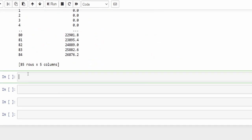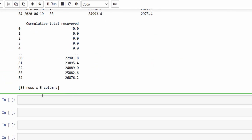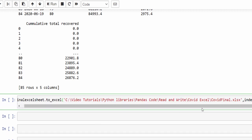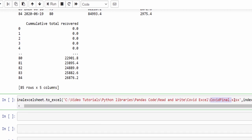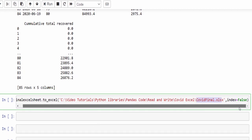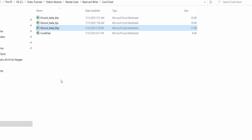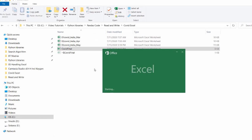Let's save it. For that, .to_Excel, give the path. The path is covid_final.xlsx and index I'm making it as false. So execution completed.